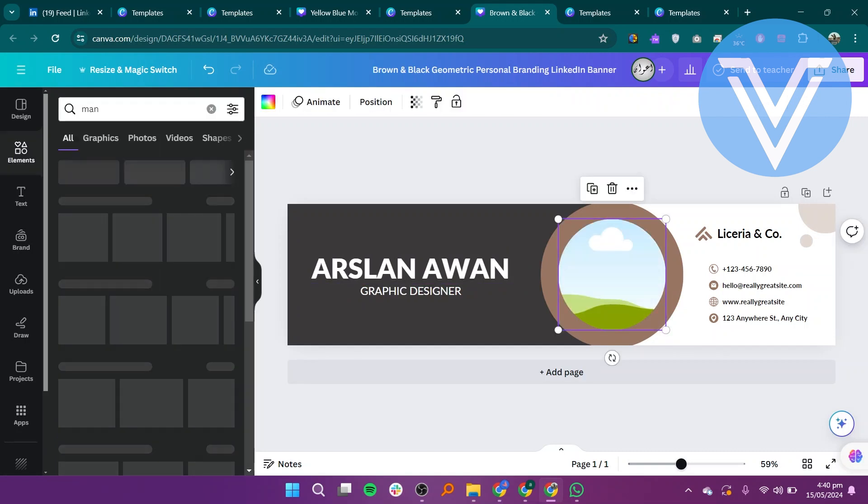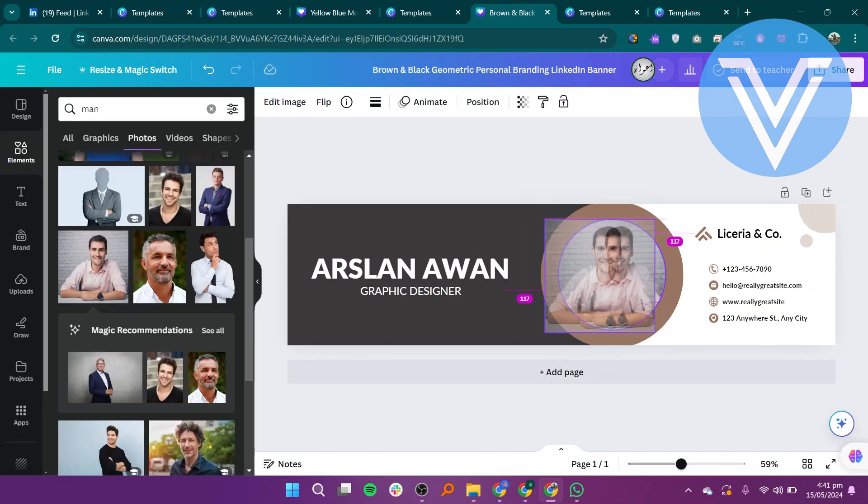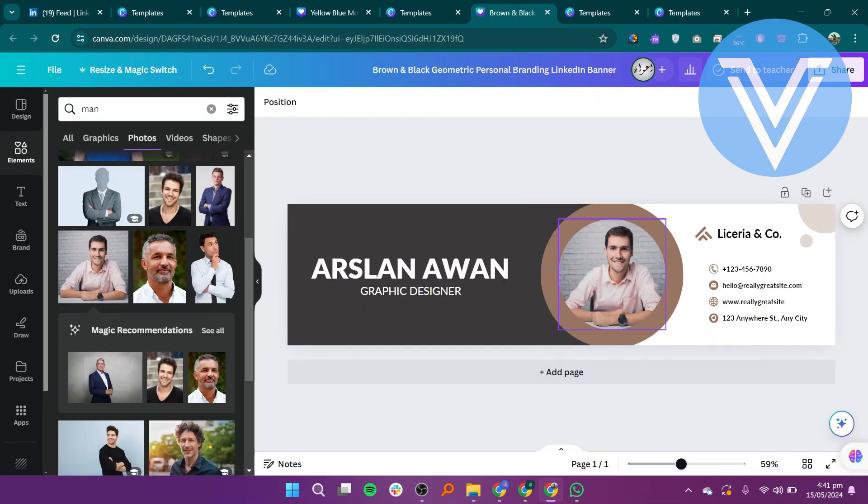Select the logo and search in the element section to add a new logo. You have to choose and add to the banner. You can use multiple templates and edit them according to your requirements.